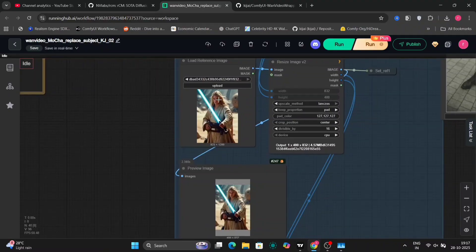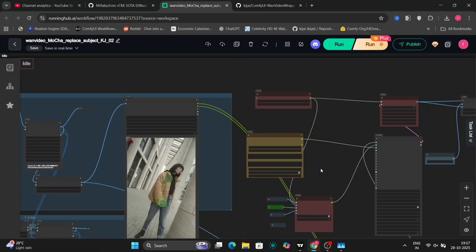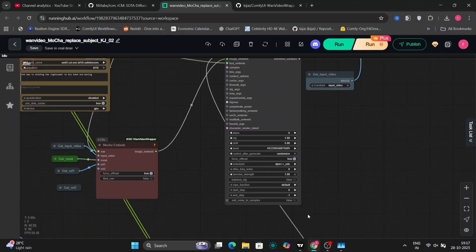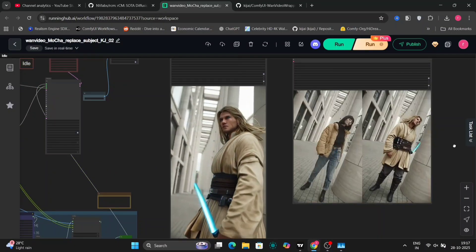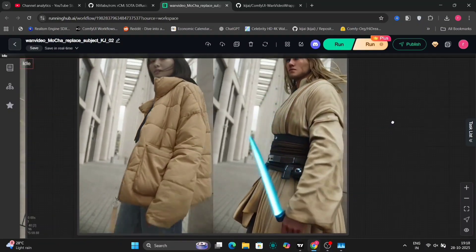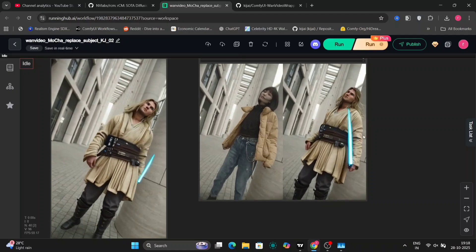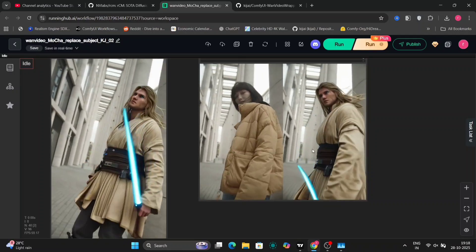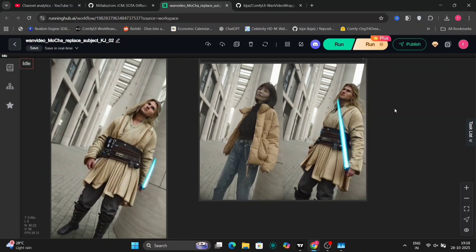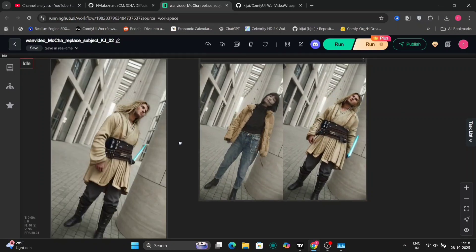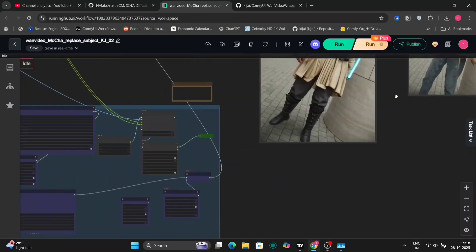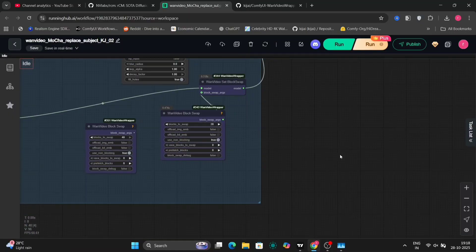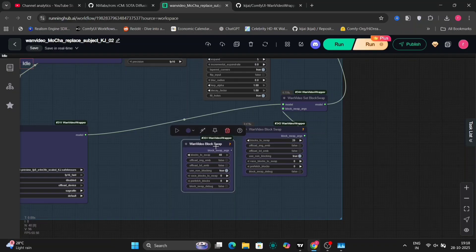So we'll choose this image and use this Star Wars character. And over here, I've written, 'the man is holding the lightsaber in his hand and is moving.' If you don't write the prompt, that is also okay. So here it is. So this looks good. But obviously, because of the movement of the video, the lightsaber got distorted and is very weird.